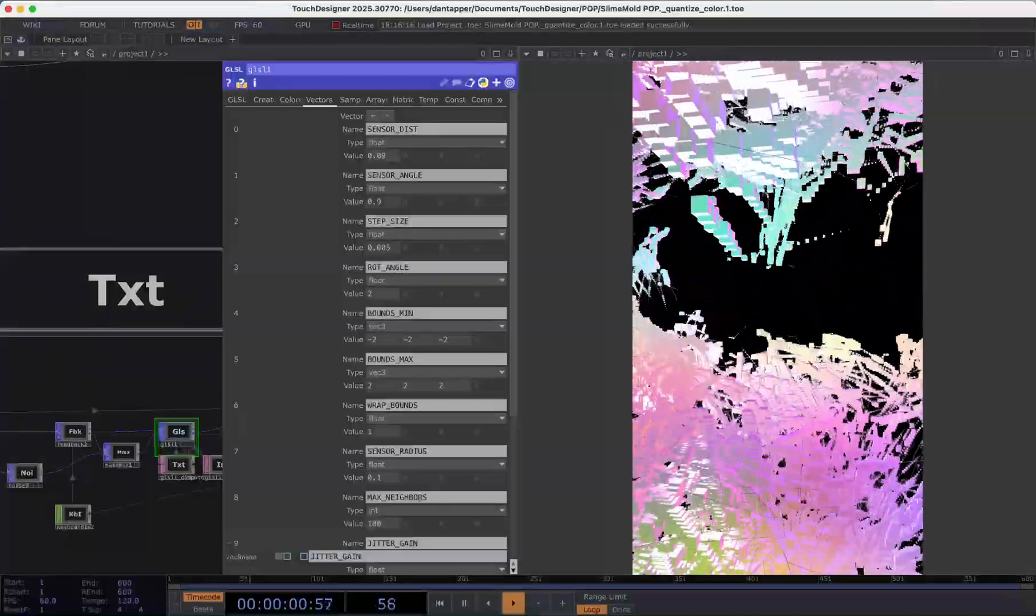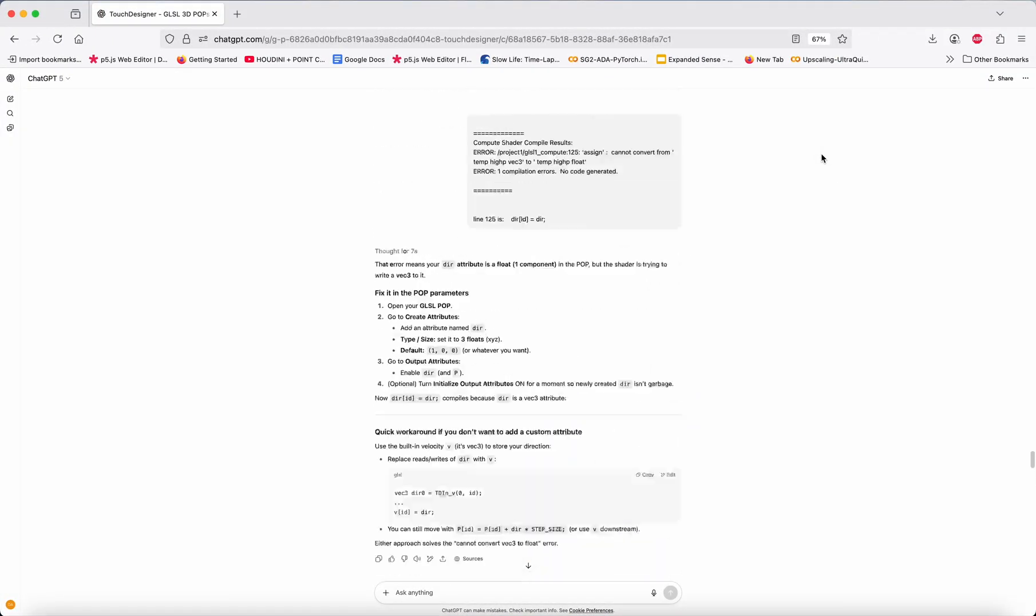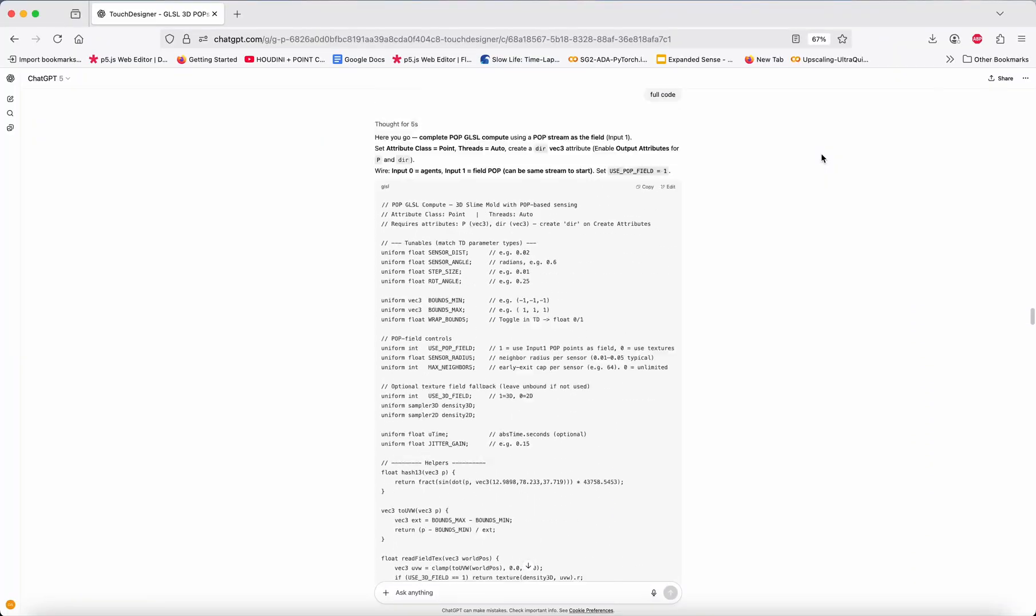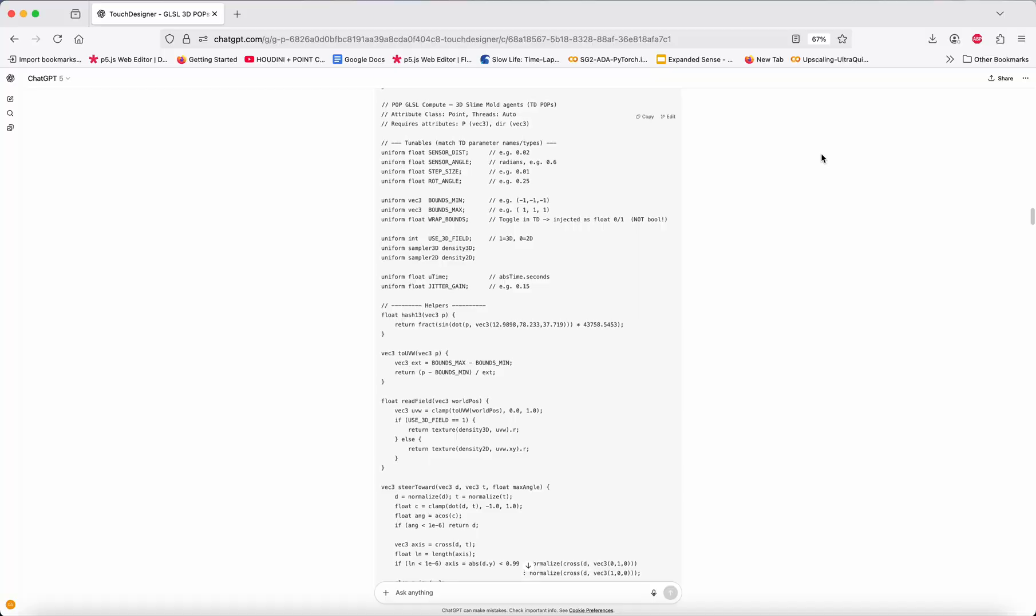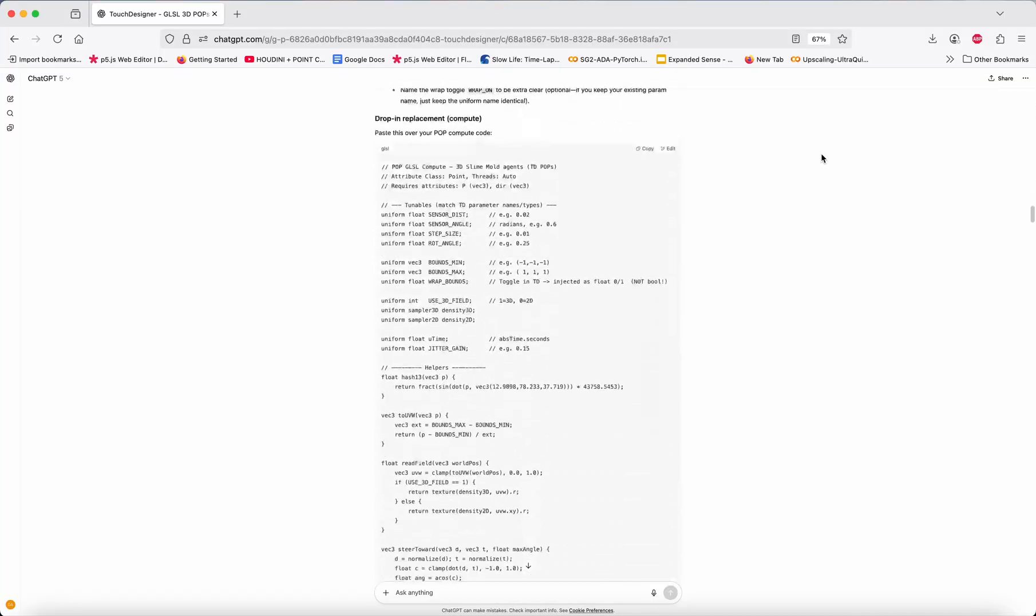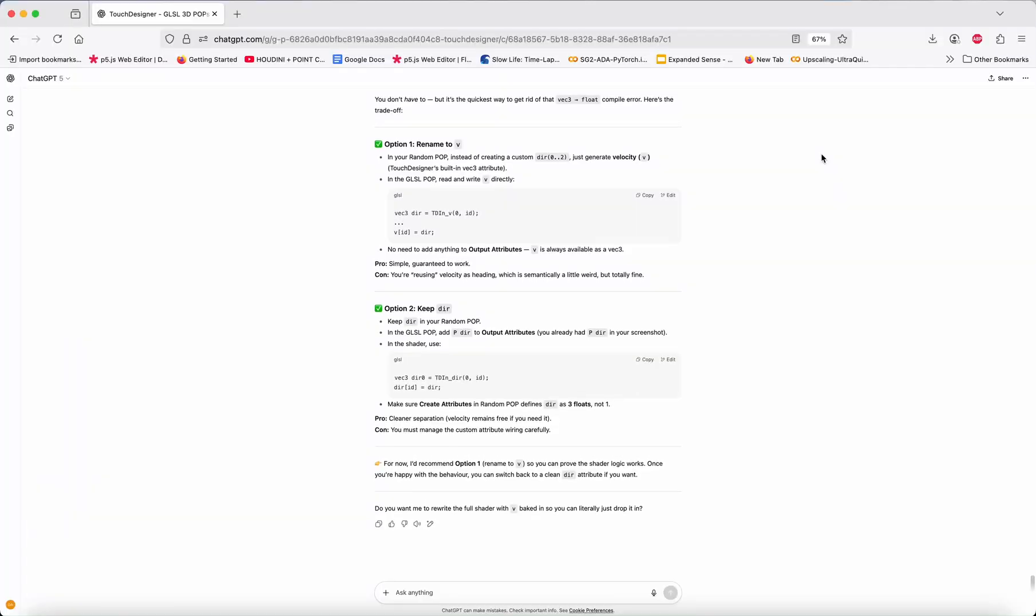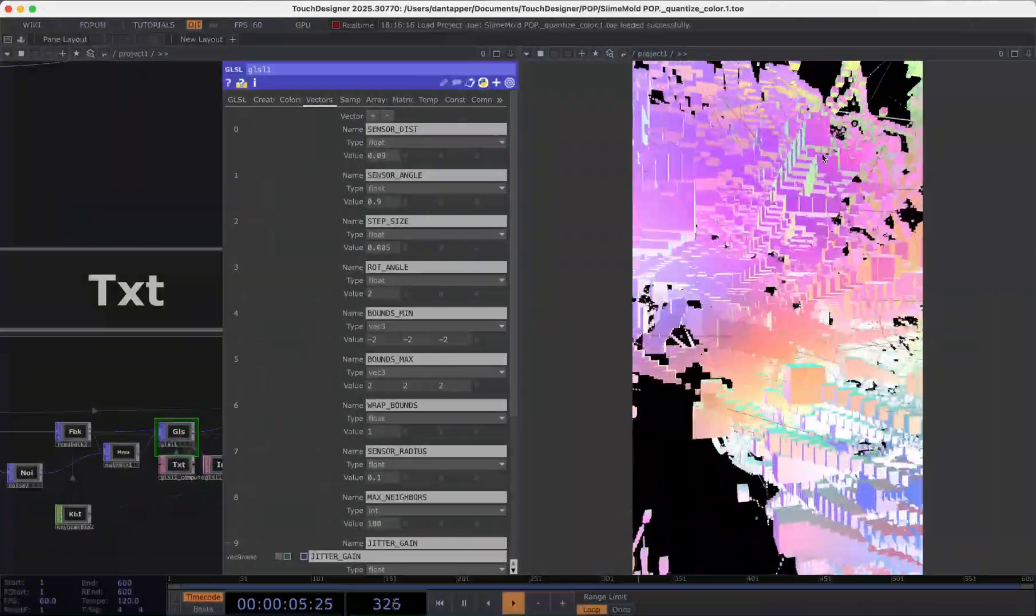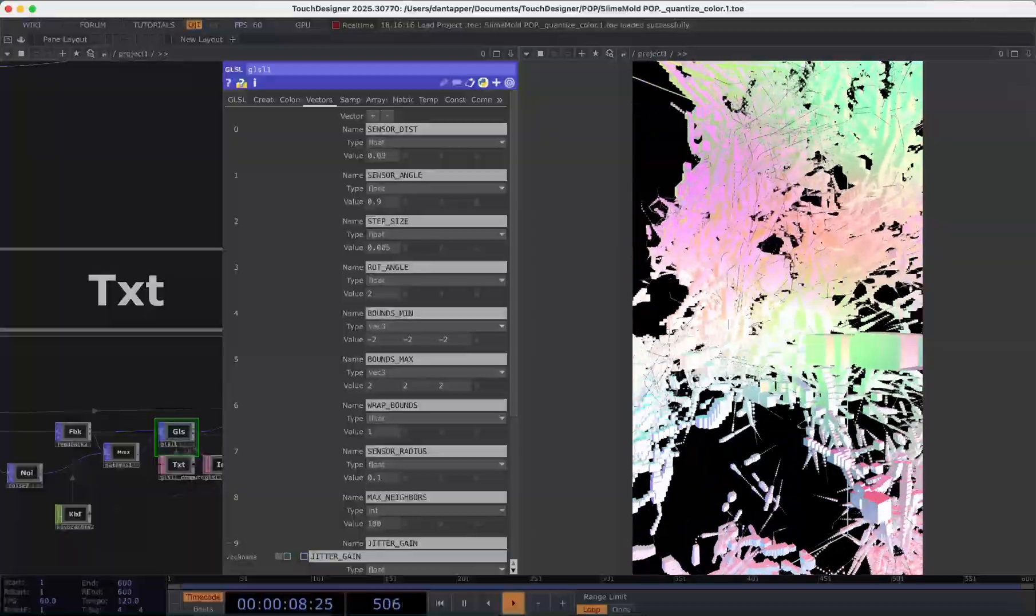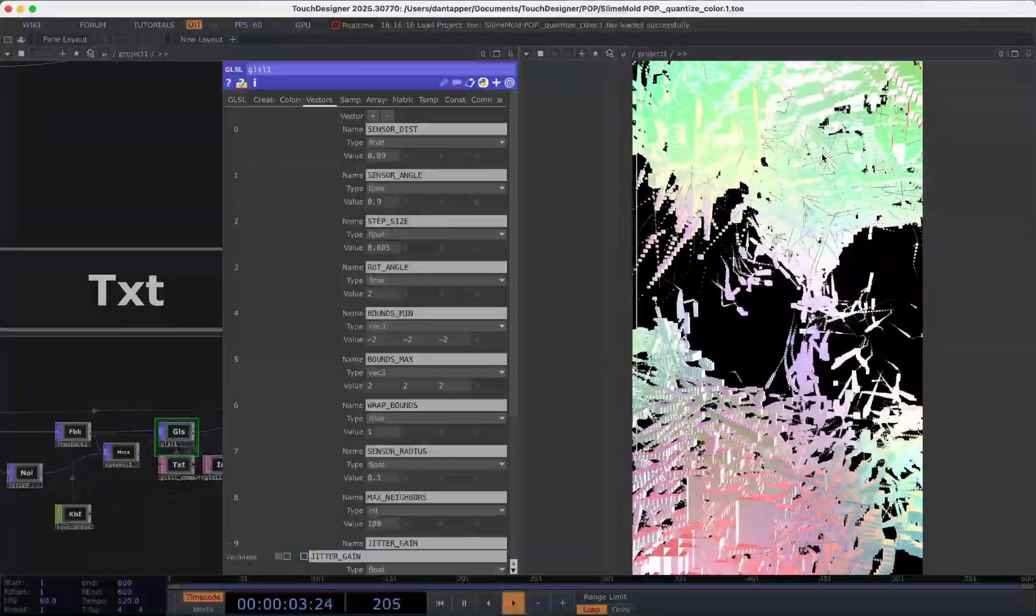Now this component has been made with a little bit of help from Chat GPT. It's sort of my first AI-assisted component and what I'm going to do for people who are on the component level is I'm going to share this chat so that you can see the ins and outs of getting the AI to actually write a really good effective GLSL, particularly GLSL for a POP.